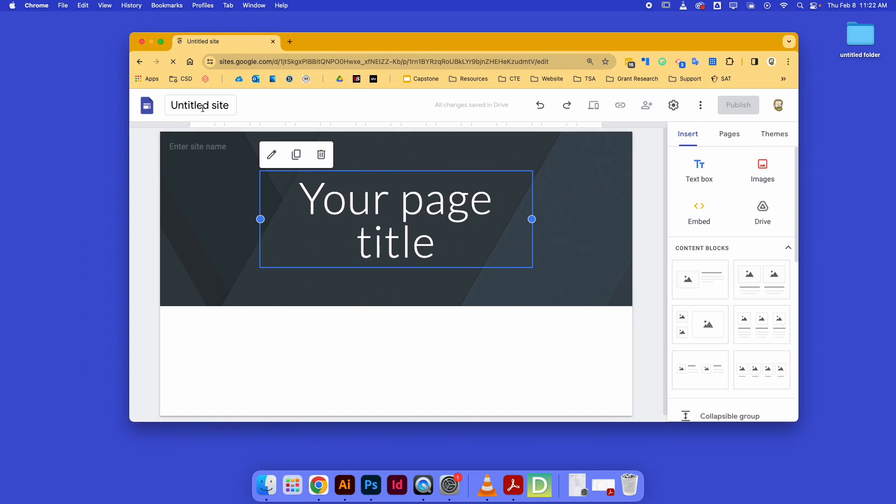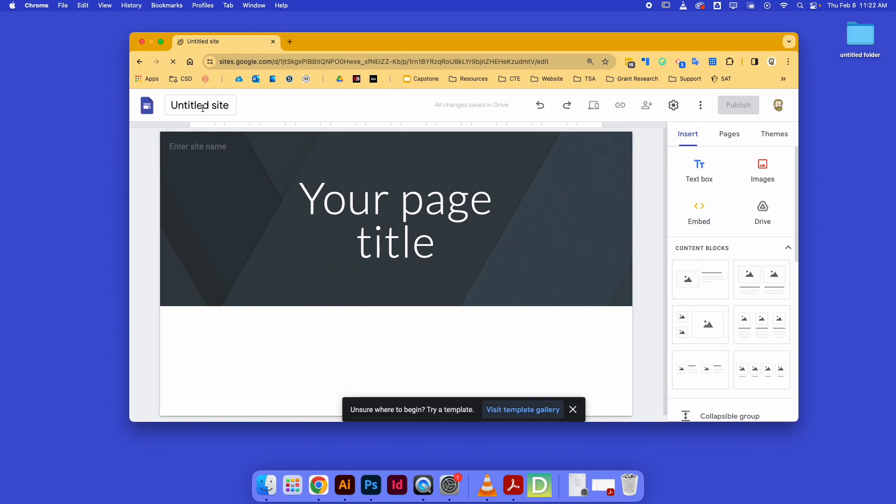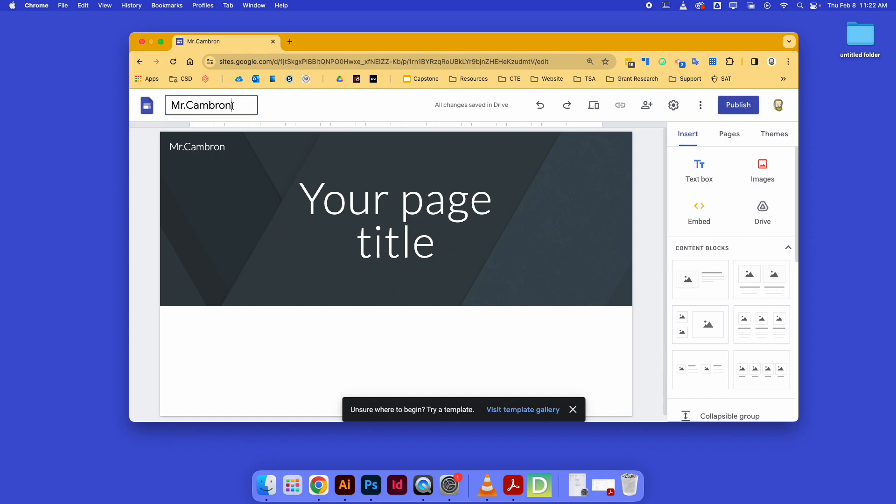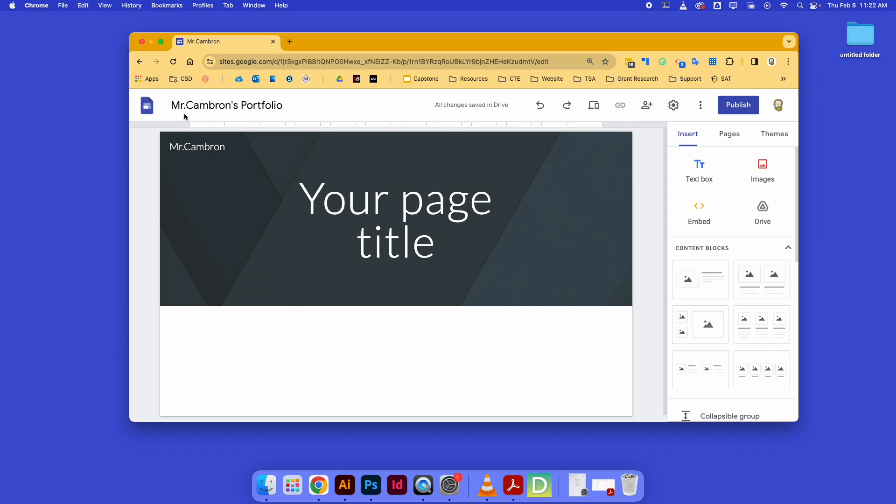First things first, you want to give your site a name. I'm going to name it Mr. Cameron's portfolio because that's what it is—it's my portfolio for digital design. Maybe put a space in there.